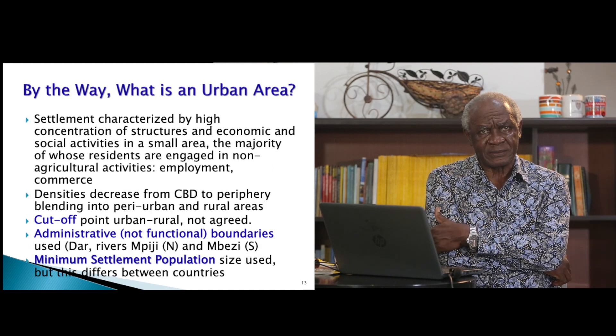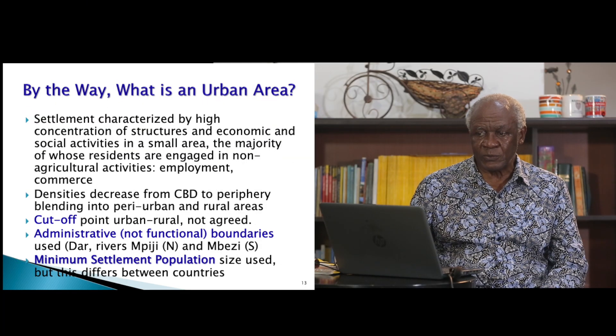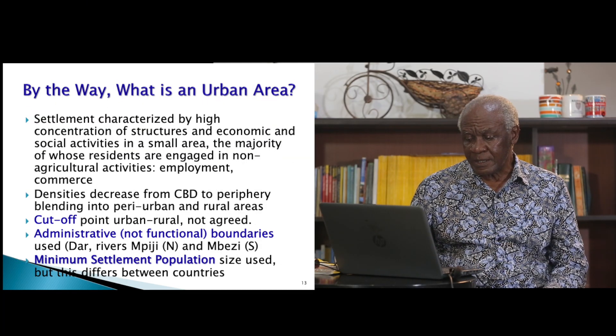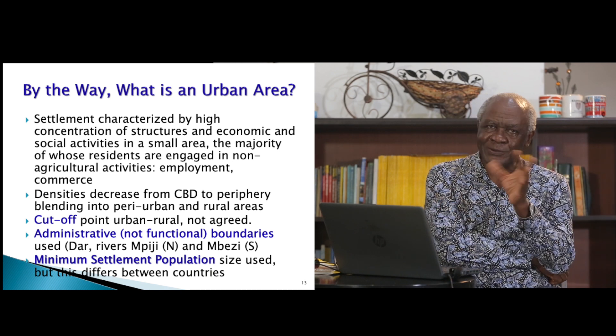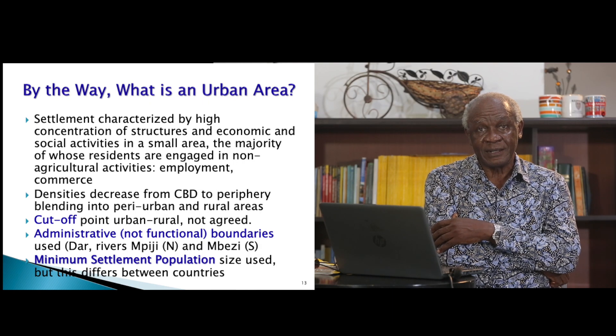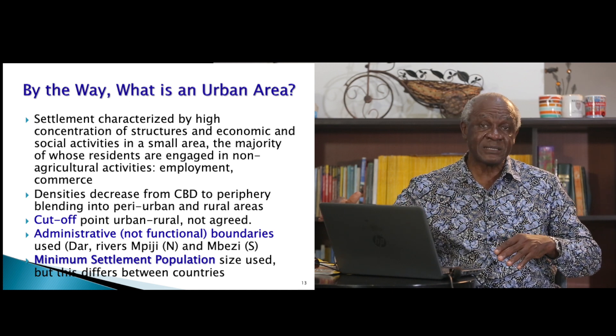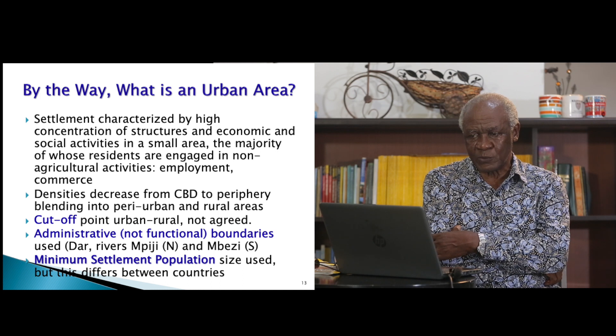By the way, what is an urban area? An urban area is an area where there is a high concentration of activities and buildings in a small area. But the cut-off point of what is urban and what is not is usually a matter of convention. For example, Dar es Salaam ends at Piji River in the north — but that was just a decision. In terms of functionality, there is just a transition from what is urban towards rural.